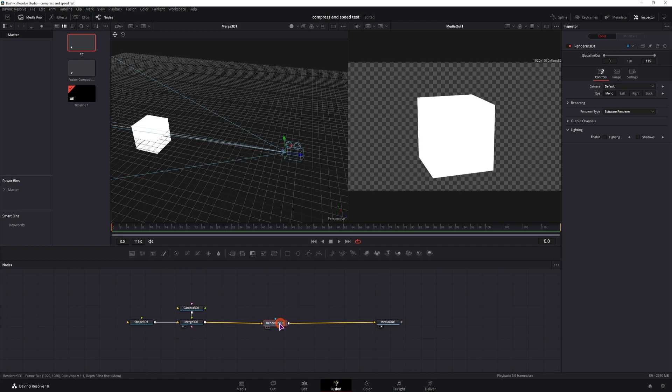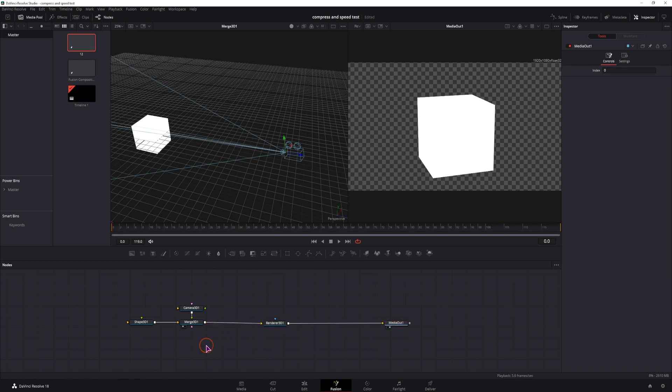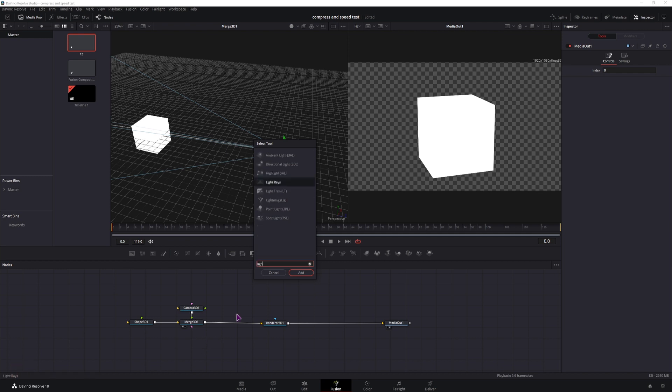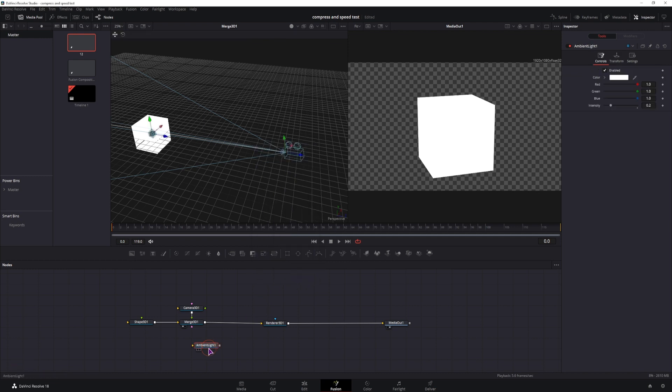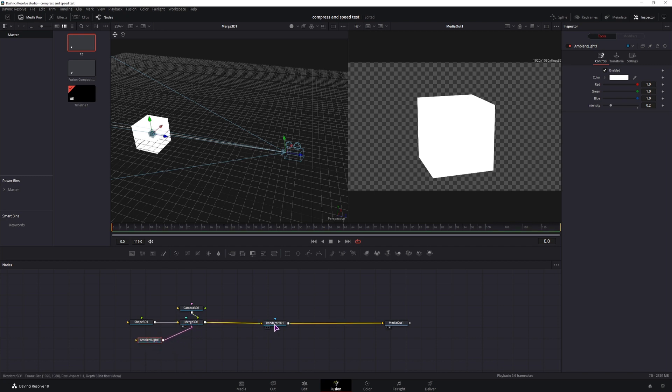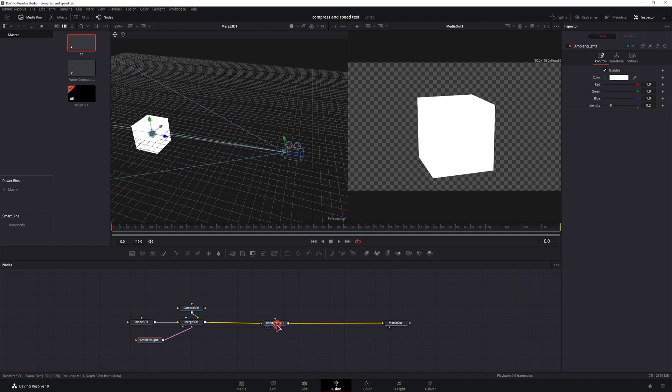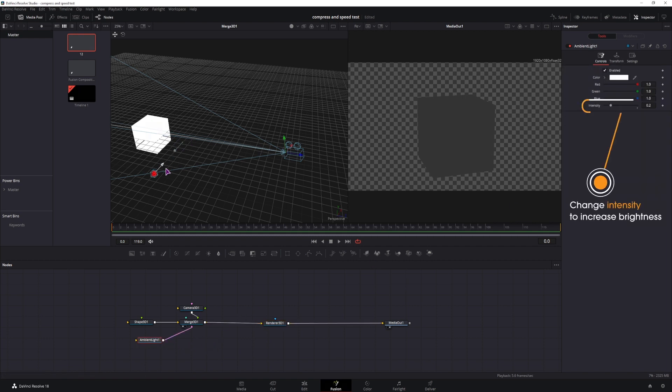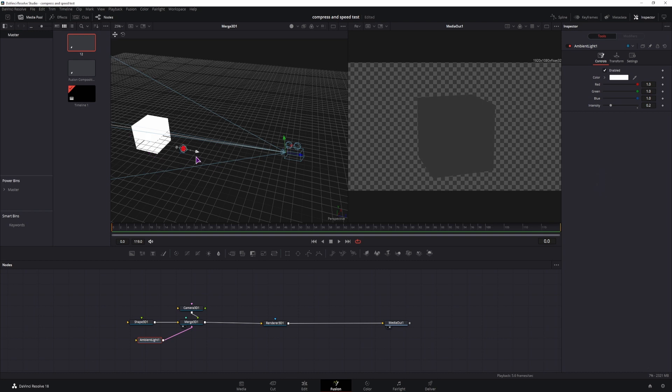To see something we'll add some lights, so control space to open the select tools, light. We can add some ambient light, we'll simply connect it and in order for you to see any changes go to the render node and enable lighting and shadows. Now it doesn't matter where you move this because it's an ambient light, so it doesn't matter where it is, it'll always light up the same.